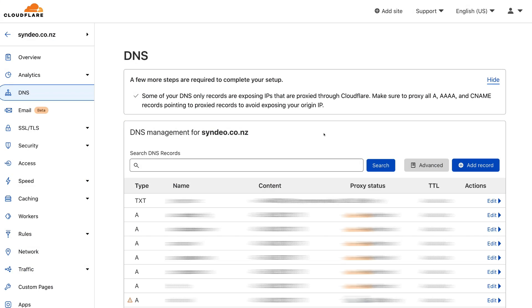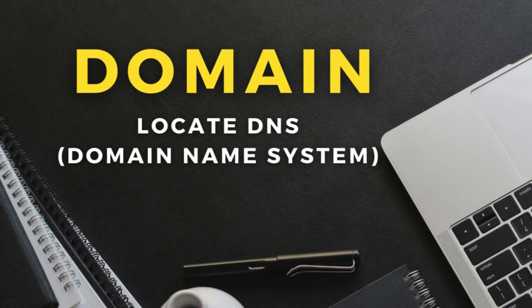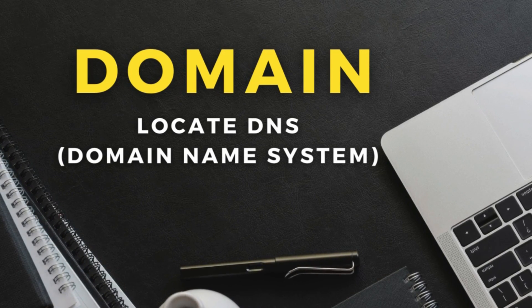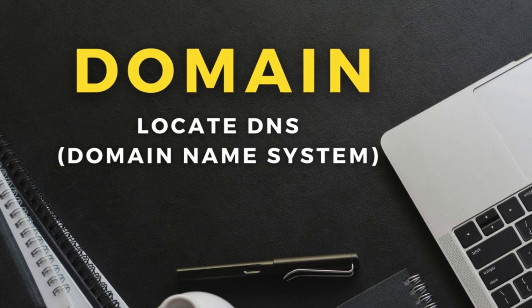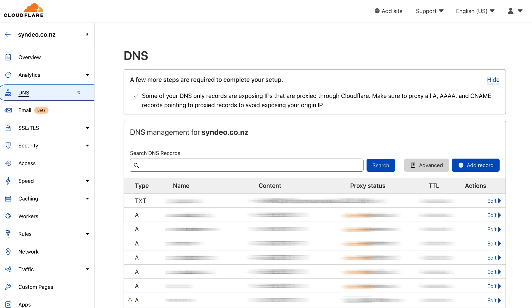Okay, so getting started. In order for us to set up and properly configure our SPF, DKIM, and DMARC records for our domain, we first need to log into our hosting provider and then locate DNS records. Now, every domain provider and the user experience will look slightly different. So go ahead and locate your domain provider, log in, and then locate the DNS. I'm using Cloudflare for my DNS records, so this is where I would go ahead and change all my DNS records.